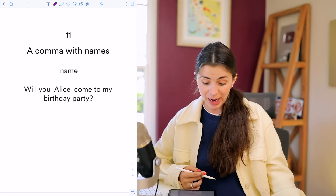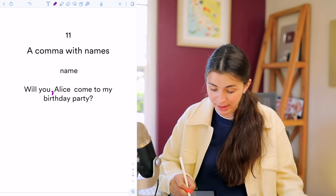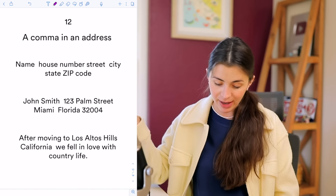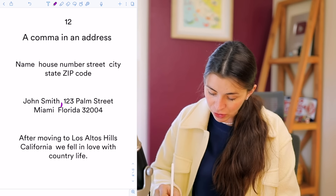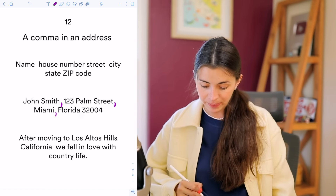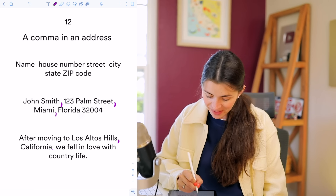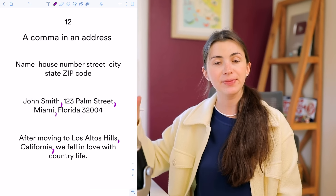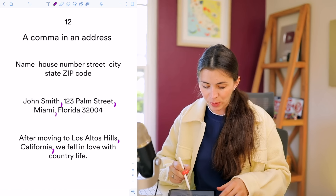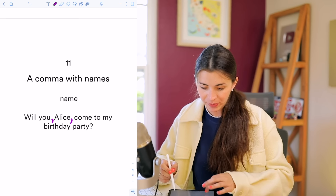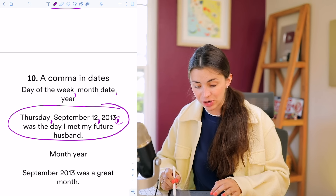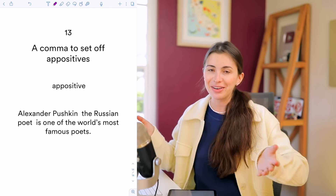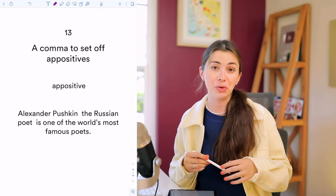When you address someone in a sentence by name, you separate their name with commas. Example: 'Will you, Alice, come to my birthday party?' For addresses, you also use commas between the elements: 'John Smith, 123 Palm Street, Miami, Florida 32004.' Similarly: 'After moving to Los Altos Hills, California, we fell in love with this country.' Pay attention that whenever you finish the address or date within a sentence, you need a comma after the final element too.